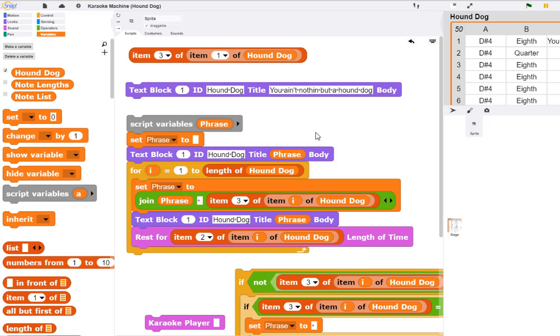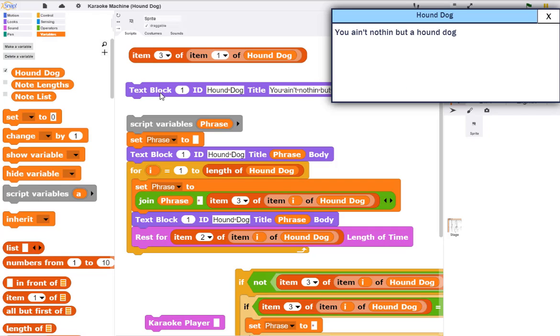We can display text in a TuneSoap text block. It consists of a title, in this case 'Hound Dog,' and some text in the body. If I click the text block, it displays 'You ain't nothing but a hound dog.' It would display whatever I put in the block.